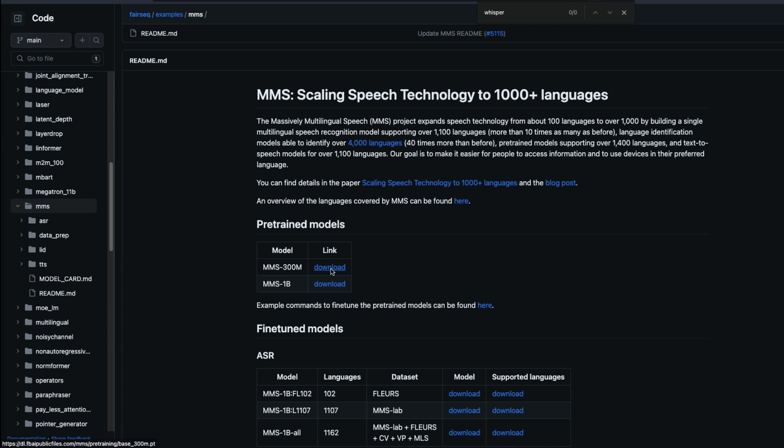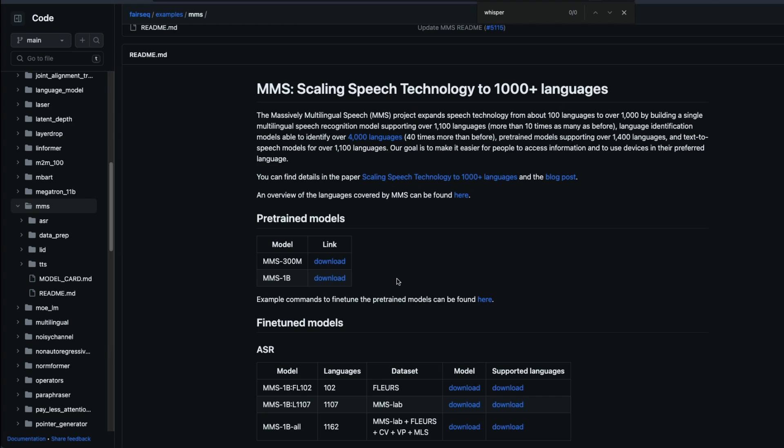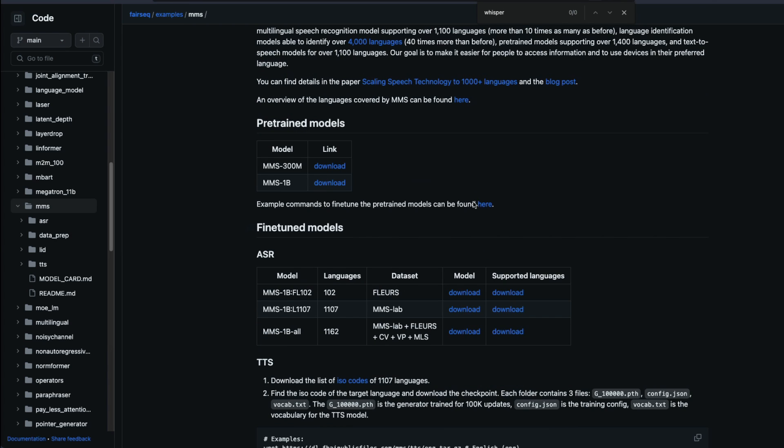They have released two checkpoints. One is a 300 million parameter model. The second one is a billion parameter model. And you can also learn here how to fine tune the models.